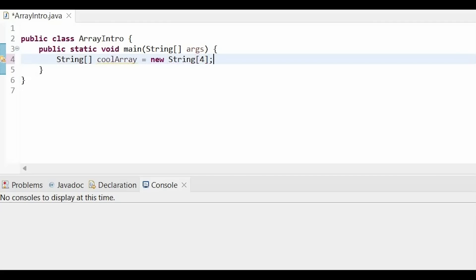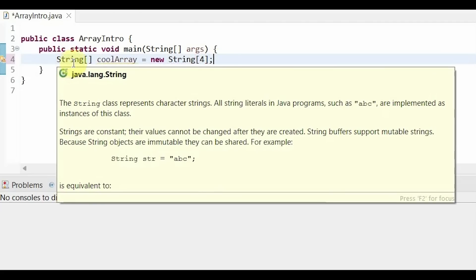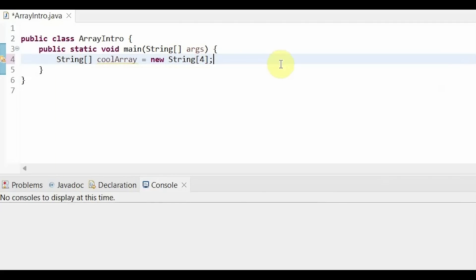Now, this will automatically initialize the array to be filled with nulls because this is an array of strings. If it was an array of integers, for example, or ints, the array would be initialized with zeros.